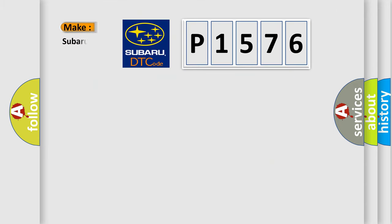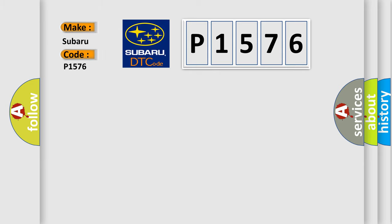So, what does the diagnostic trouble code P1576 interpret specifically for Subaru car manufacturers?